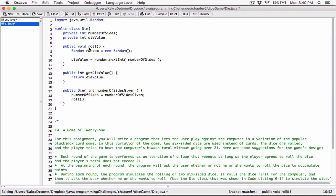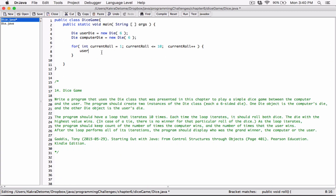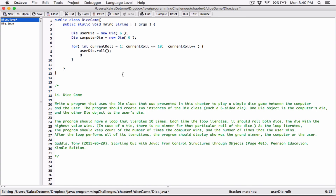So we have the roll method — that's what it's going to do: get the die value of that particular object. Over here in the loop, we're supposed to roll both dice. So: userDie.roll() and then computerDie.roll(). We've rolled both dice.